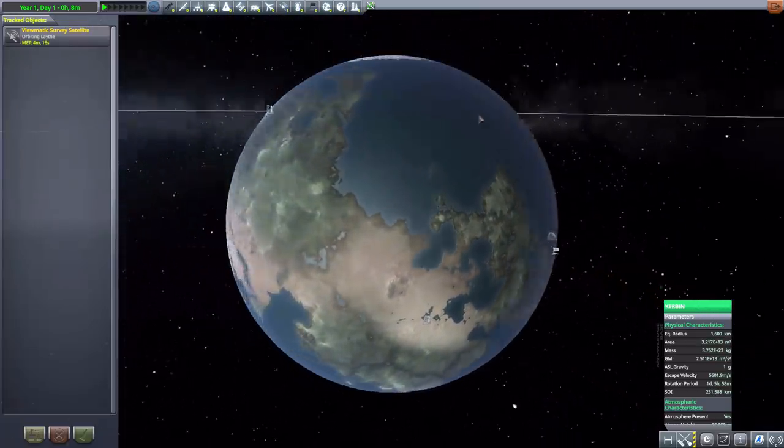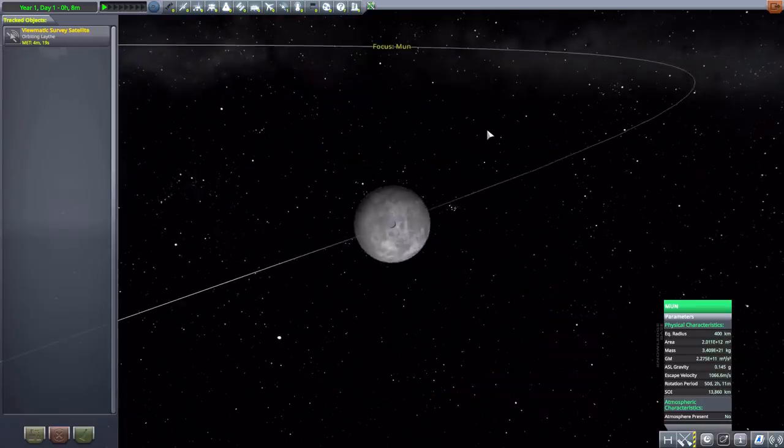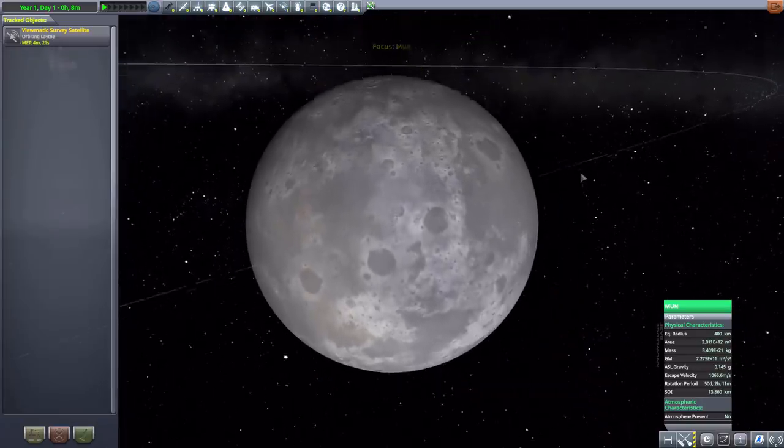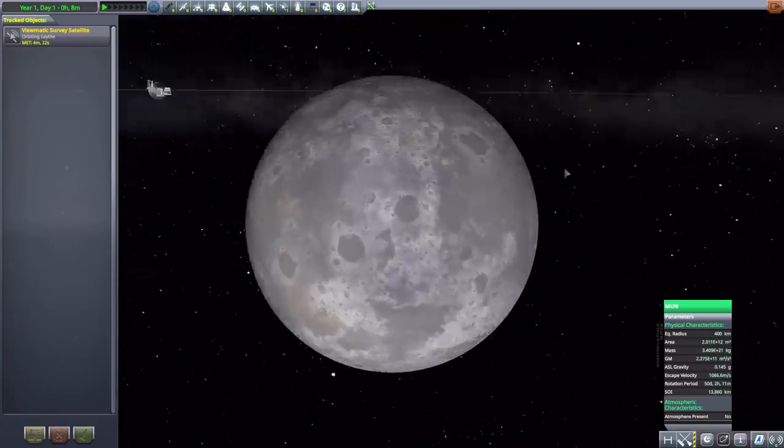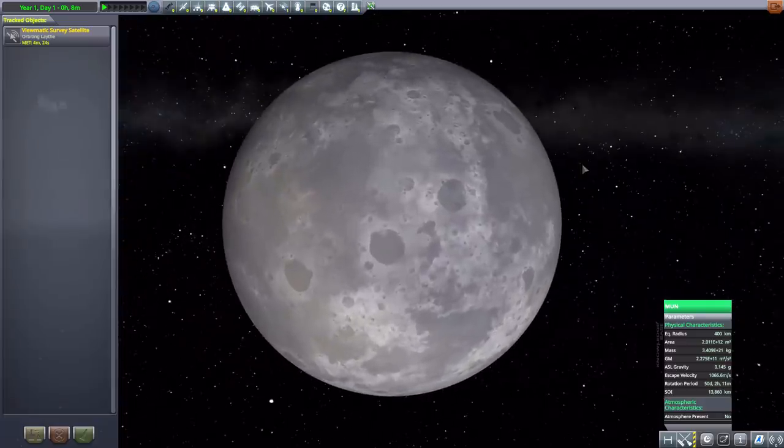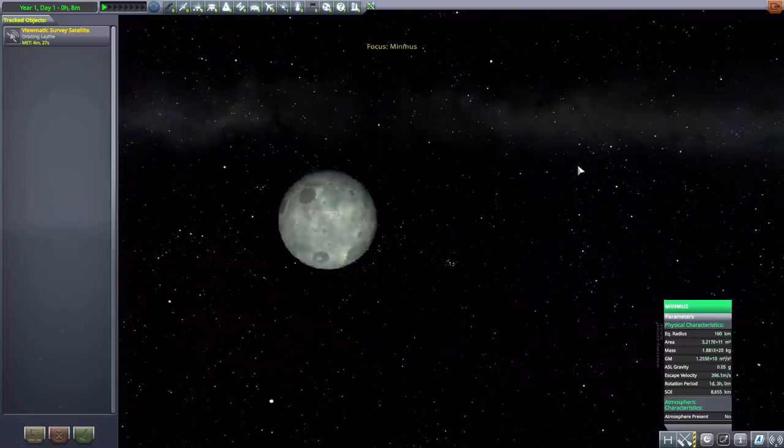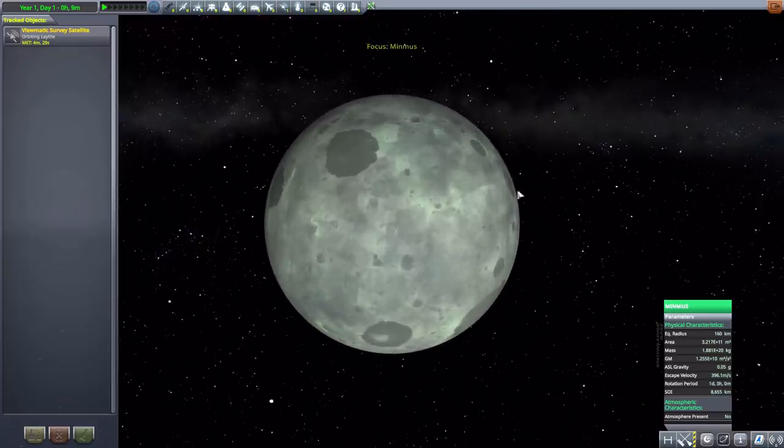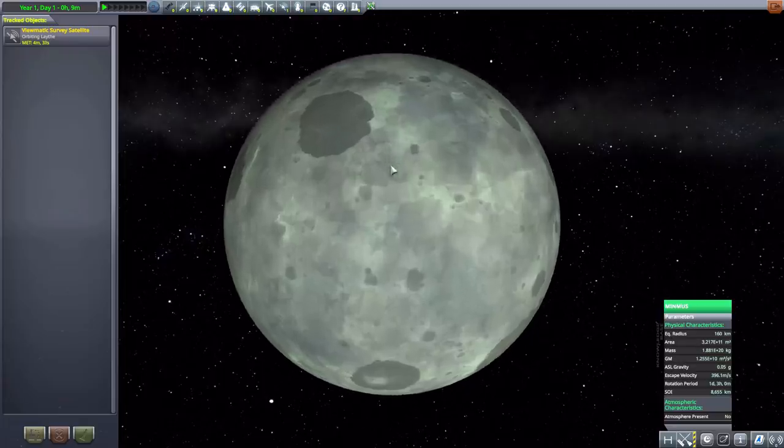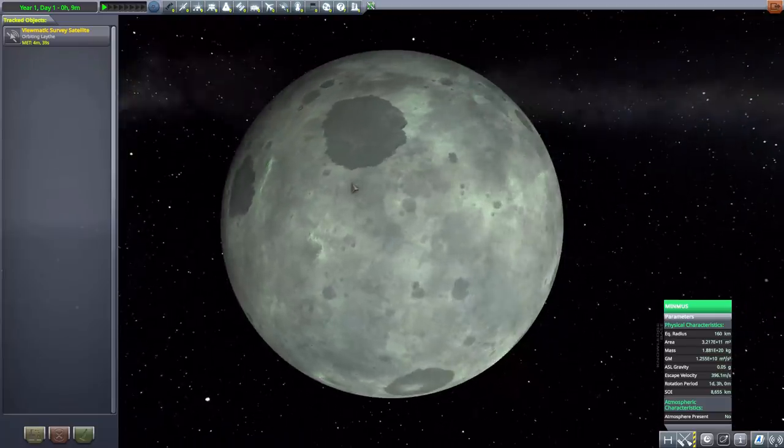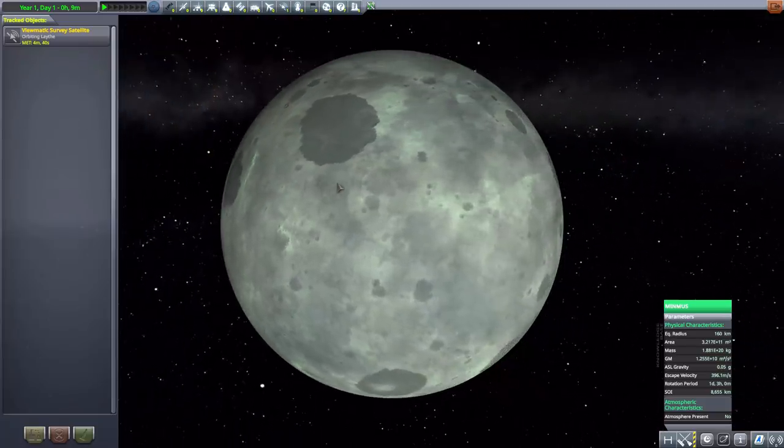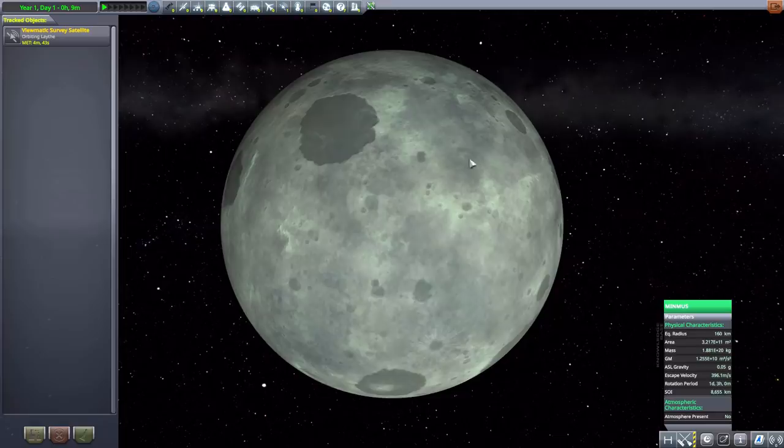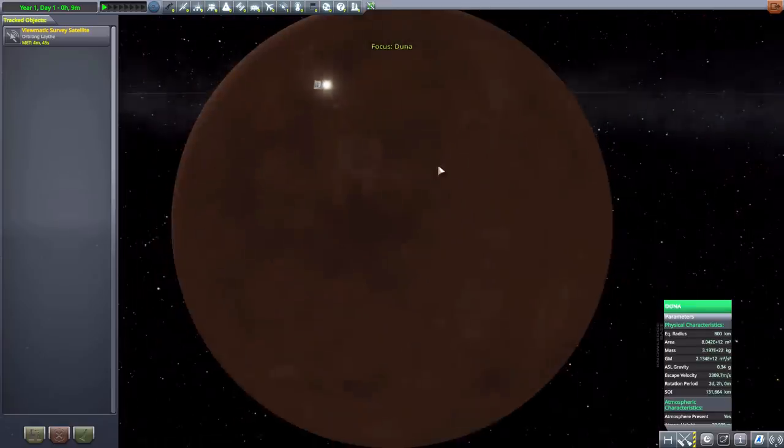Of course the Mun has also had a bit of a facelift here and is looking beautiful with its new textures, 400 kilometers in size. The Mun is a bit less moundy - again this mod is geared more towards realism, so the weird little ice cream scoop in the sky is replaced with a more realistic looking moon. Then we have Minmus, 160 kilometers in size.